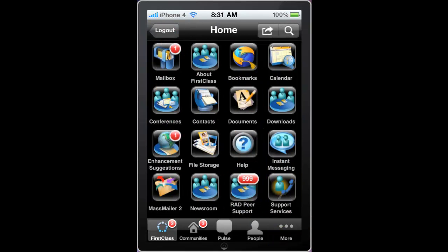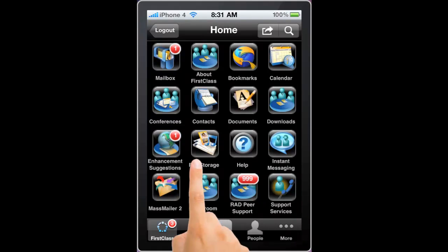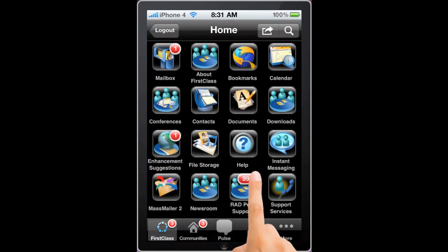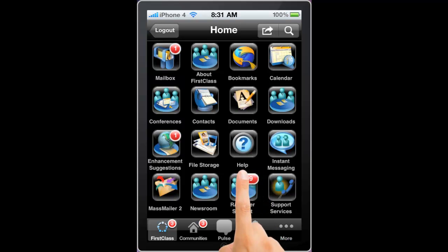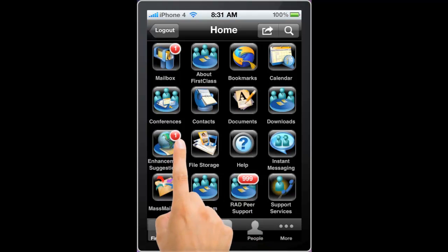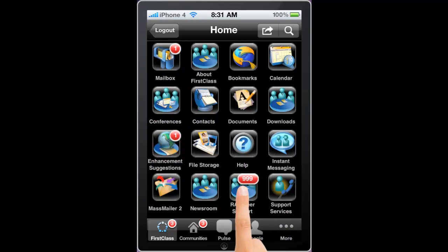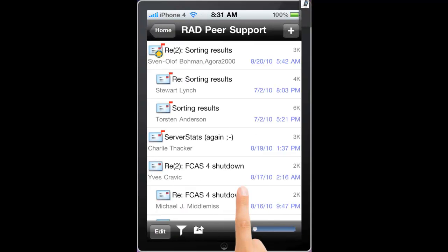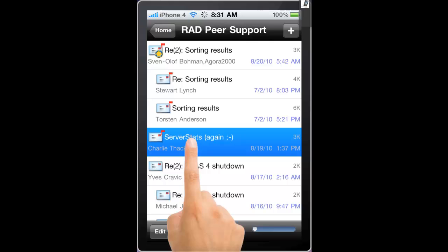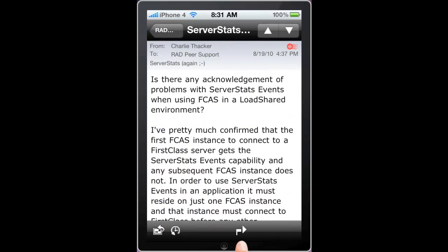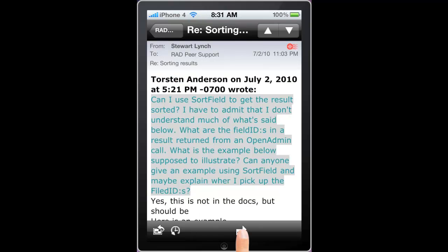Back on the home screen, notice that all of my containers have numbers of unread items being displayed. If there are more than 999 items, the red ball indicates just that number. Whereas if you have fewer than 999 unread items, only that number will be displayed. If we go into this conference, we can start by reading a particular message, and then use the next unread button to step through the unread messages within that conference.